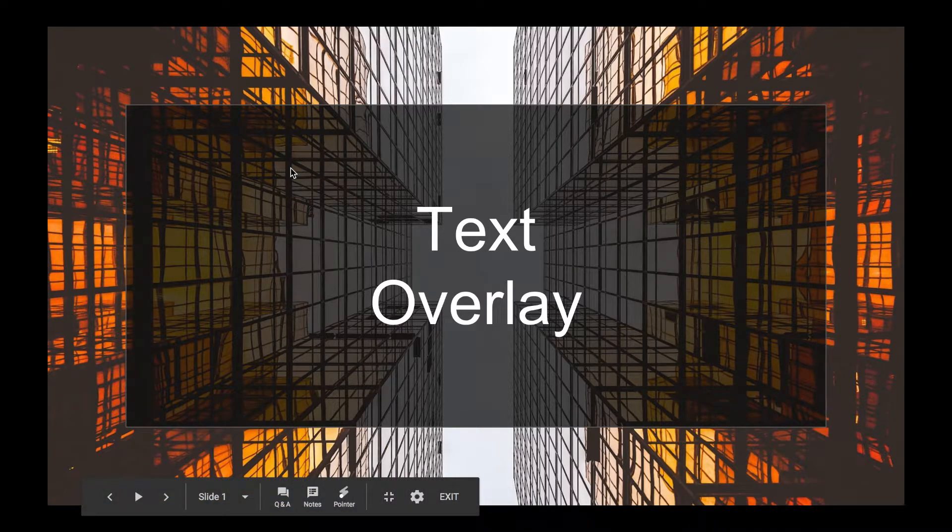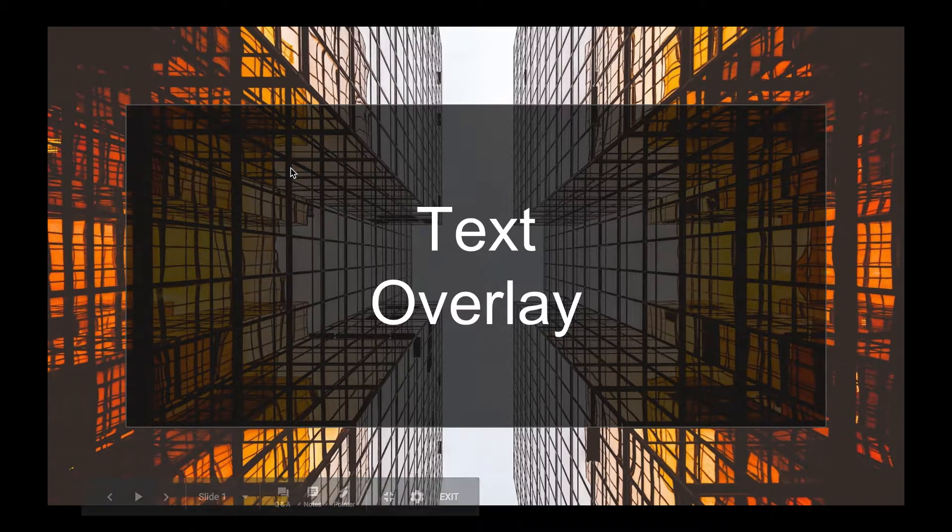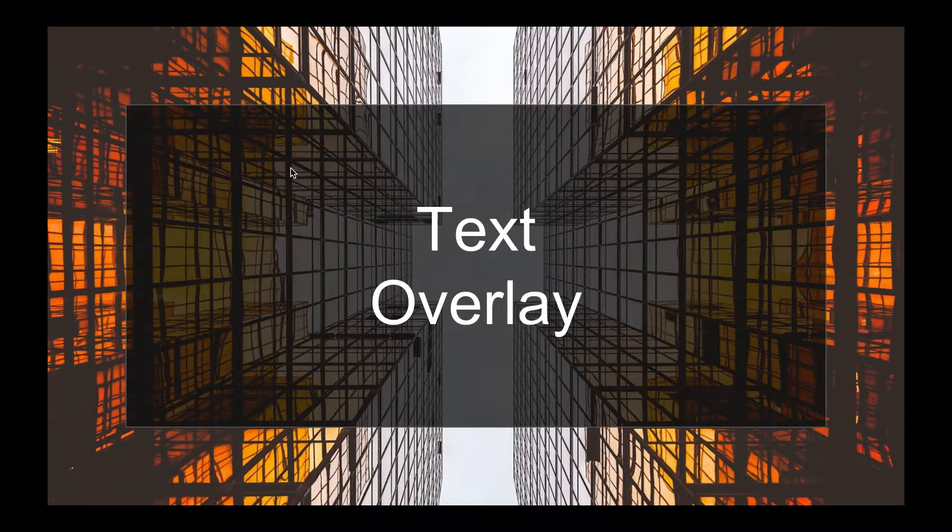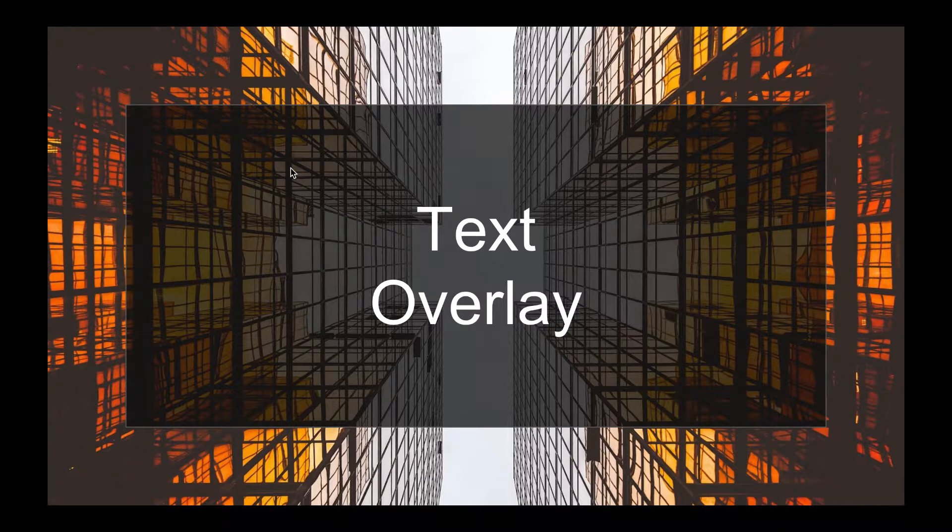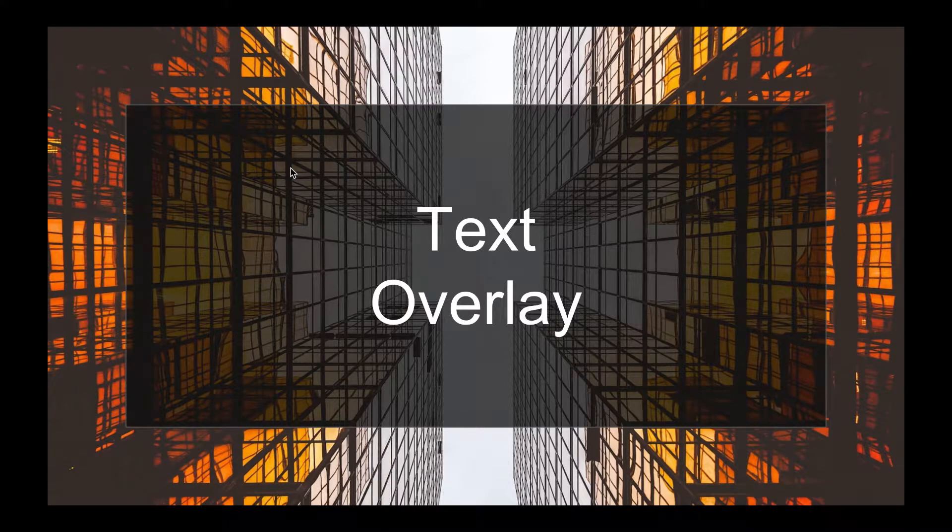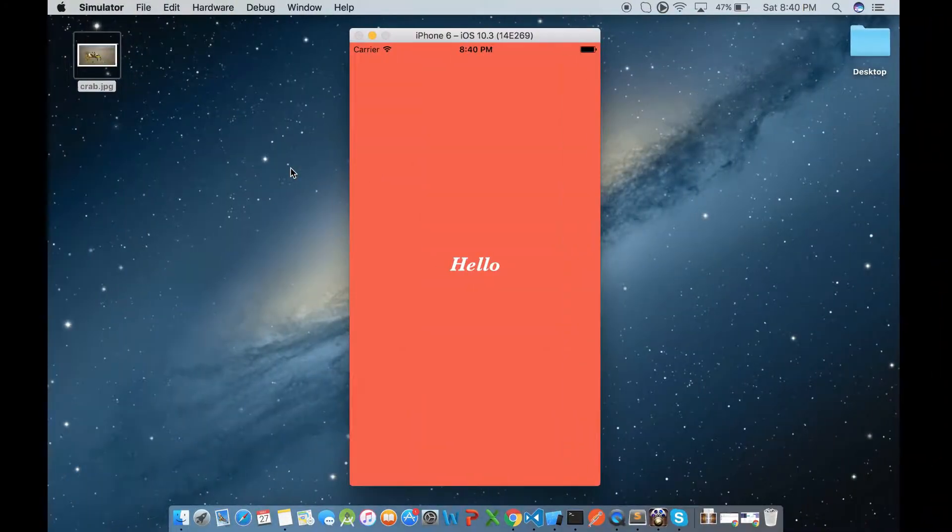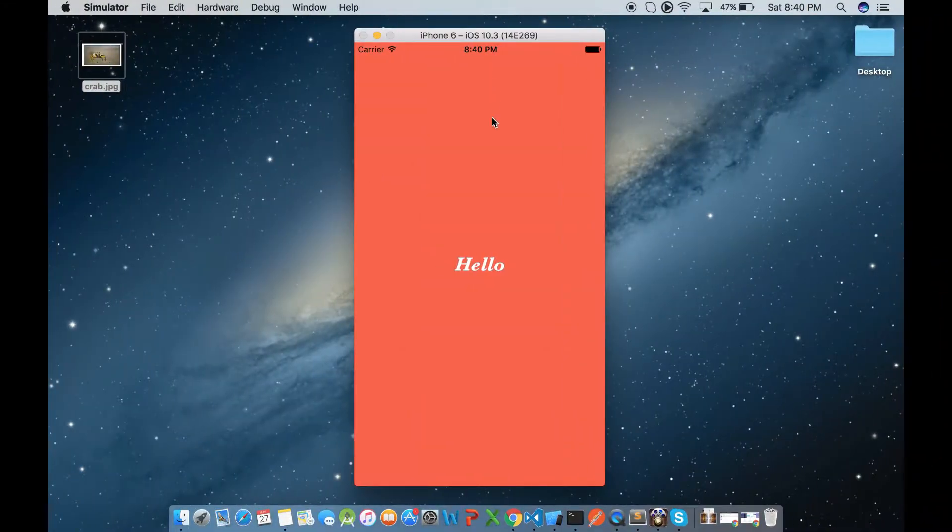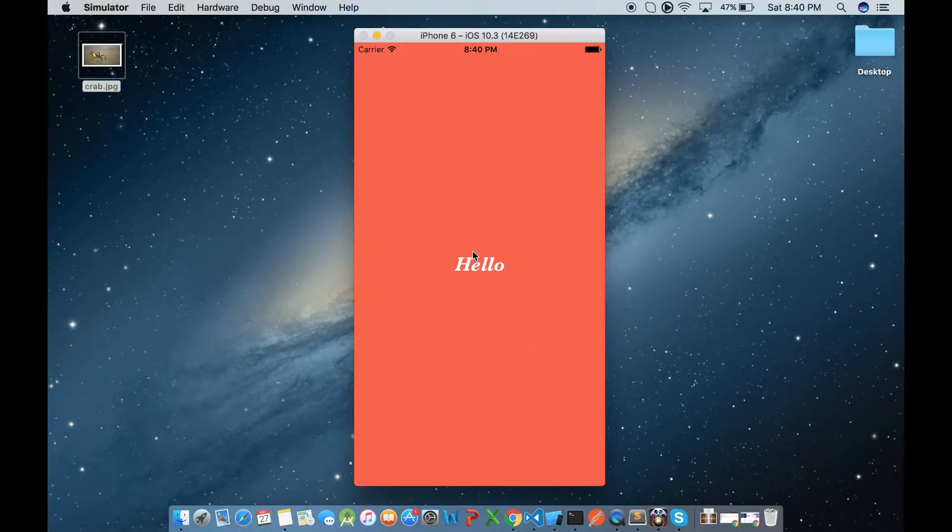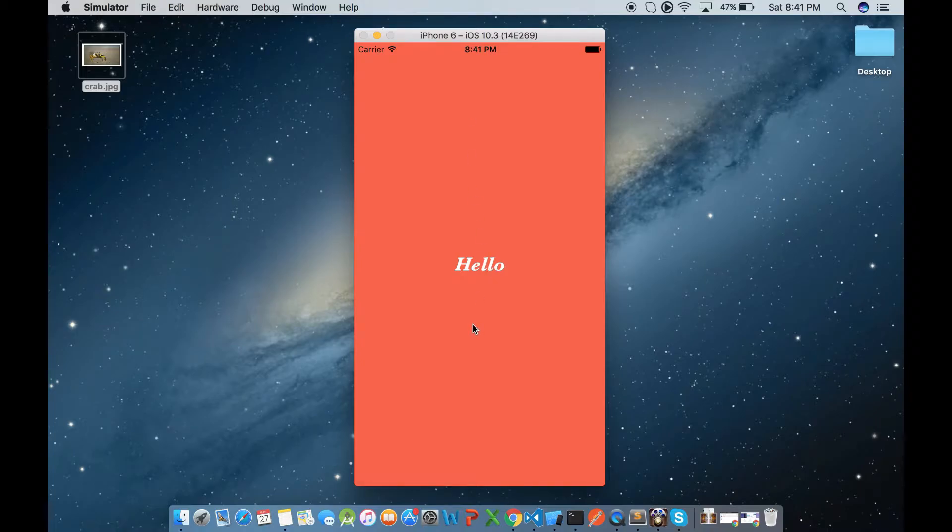Hey guys, in this video we'll discuss how we can overlay text in React Native. So here we have already a sample application in which I have created a text component just justified and aligned in the center with the background color.